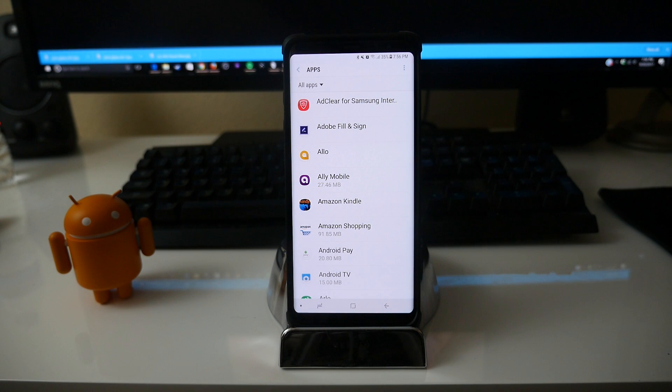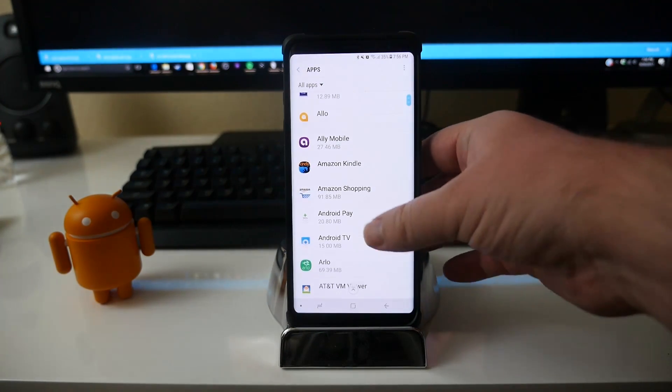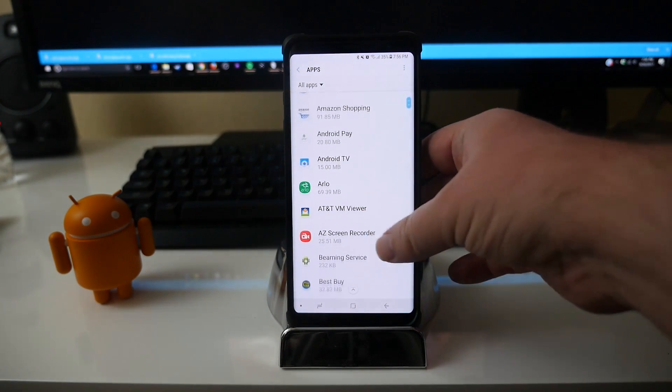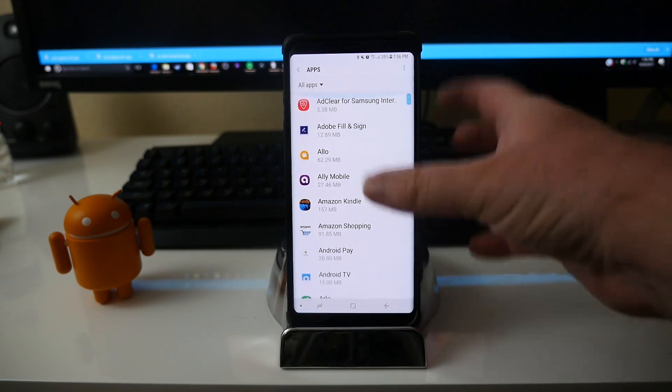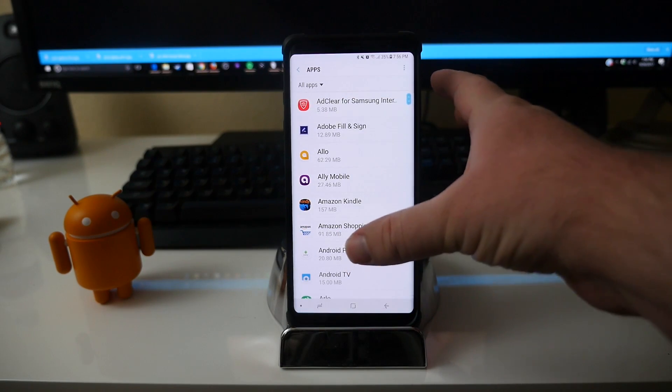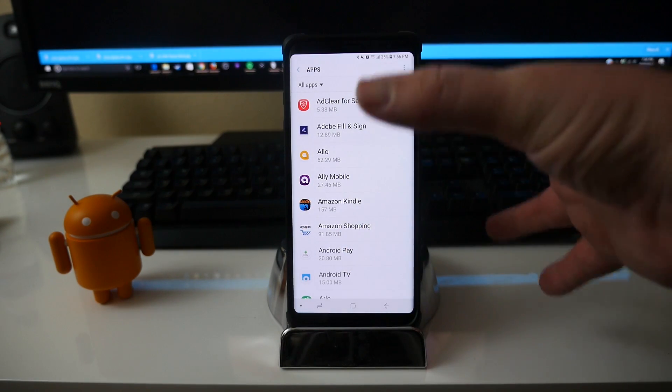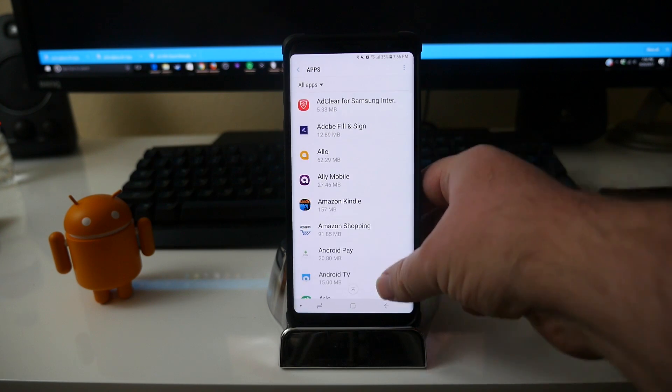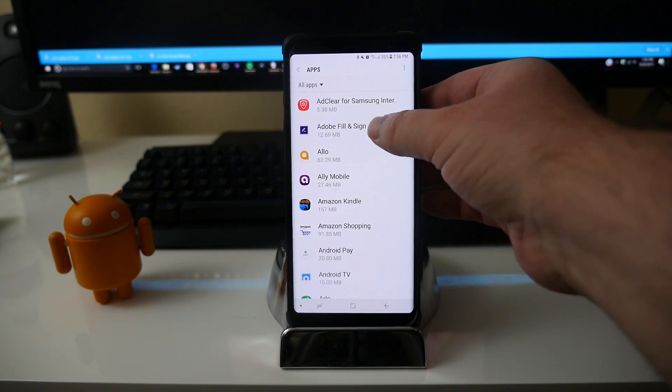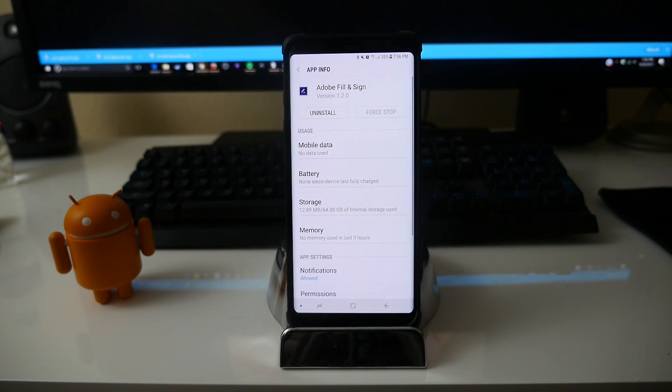Now that apps have all loaded up, you cannot move every single one of these apps to your SD card, only some of them. Like, I know Twitter can. So what you want to do is choose the app that you want to move to the SD card. So let's say Adobe Fill and Sign, click in that, and then what you want to do is go to storage right here. And then if you're able to move it, it's gonna say move.